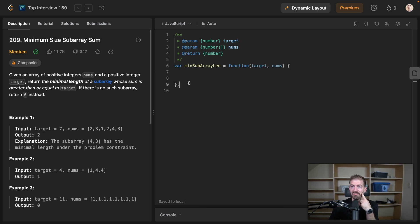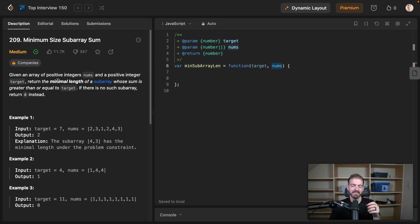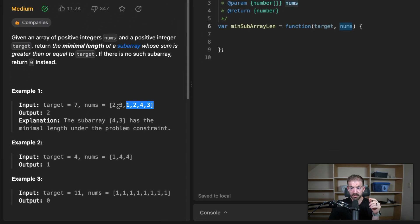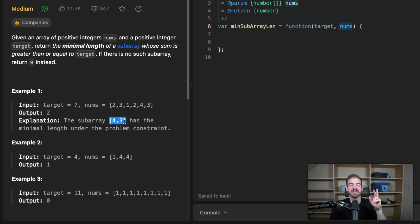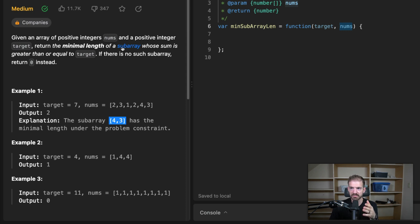We have a function minSubArrayLen that takes two parameters: a target and a nums array. What we want to do is return the minimal length of a subarray — I often call these a 'run' — whose sum is greater than or equal to the target passed in. The example has an array and a target of seven, and the answer is two, because there is a subarray with two items that equals or exceeds the target. These are consecutive numbers — a subarray in order, not mixing up the order of the array.